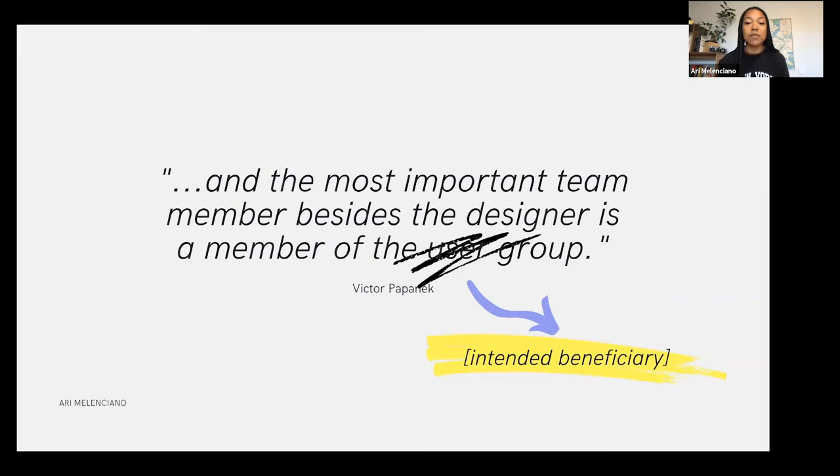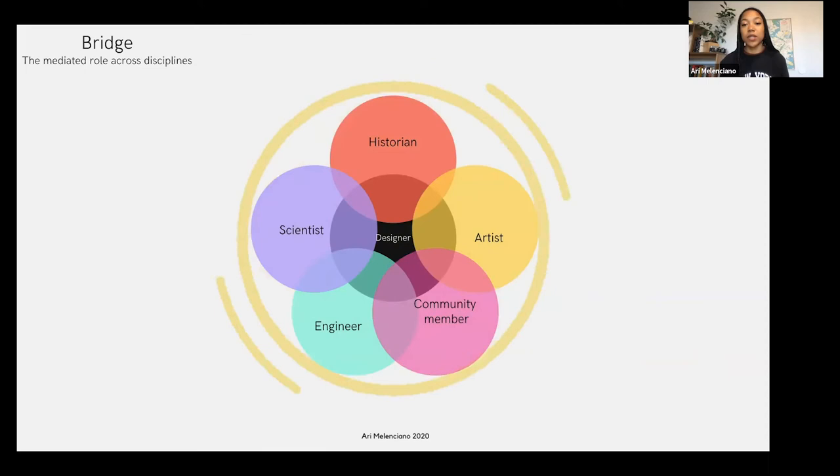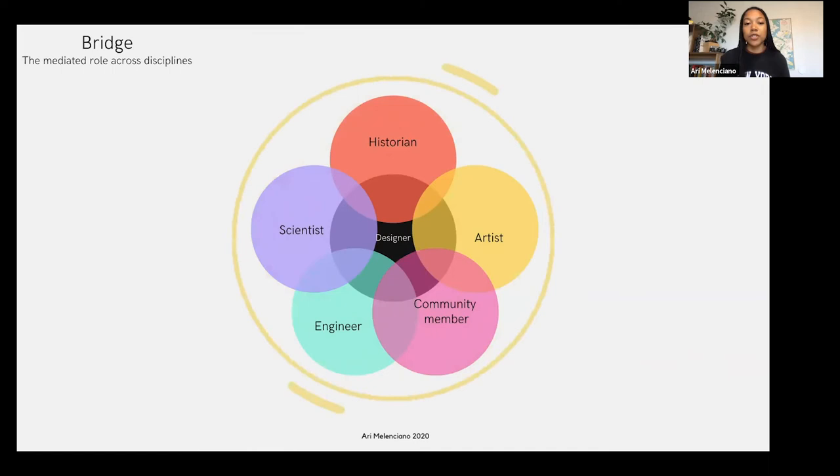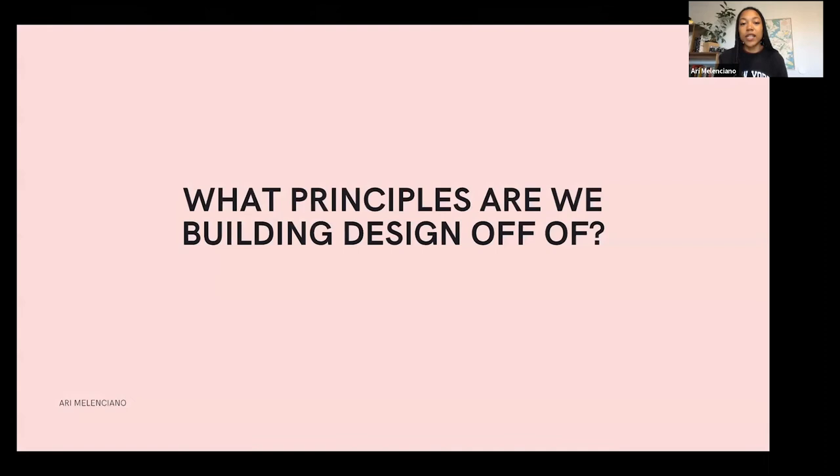They need to be a part of your team to guide your work. As was mentioned in the quote before, the designer is generally just this bridge between a bunch of different disciplines. So it's important to have a lot of different disciplines within your design team — a historian, an artist, a community member, an engineer, a scientist — and the designer is basically trying to create some sort of shared language amongst everyone. It's about designing with and not for, which is really, really important.